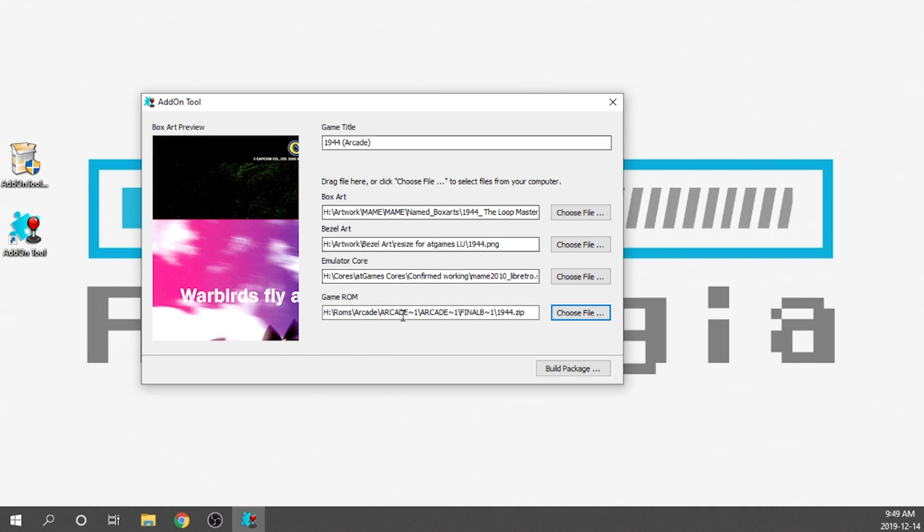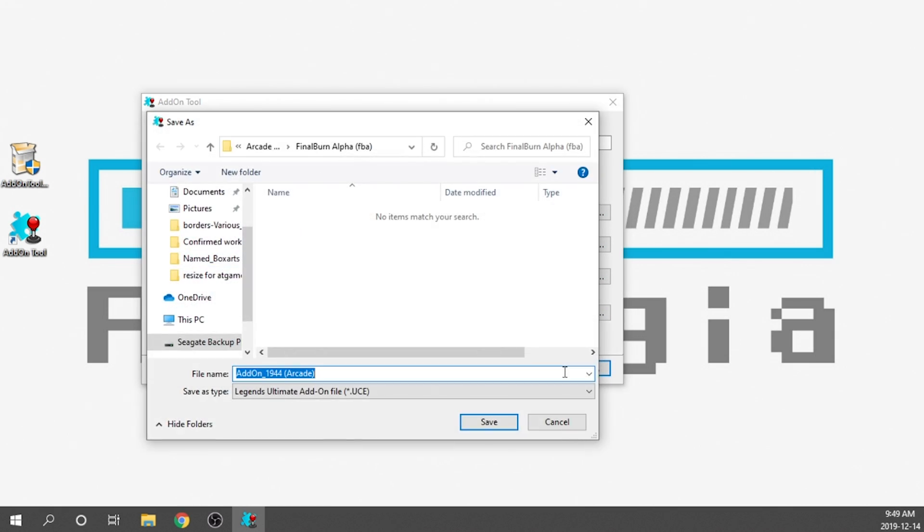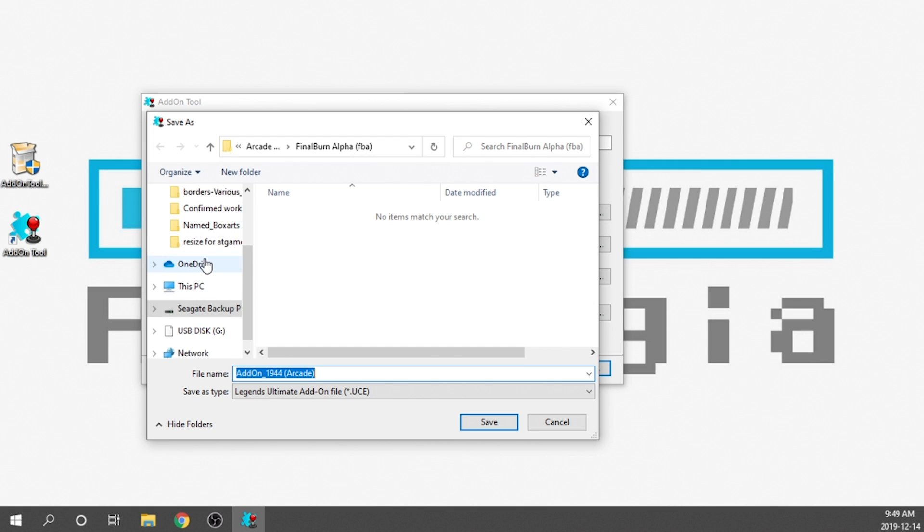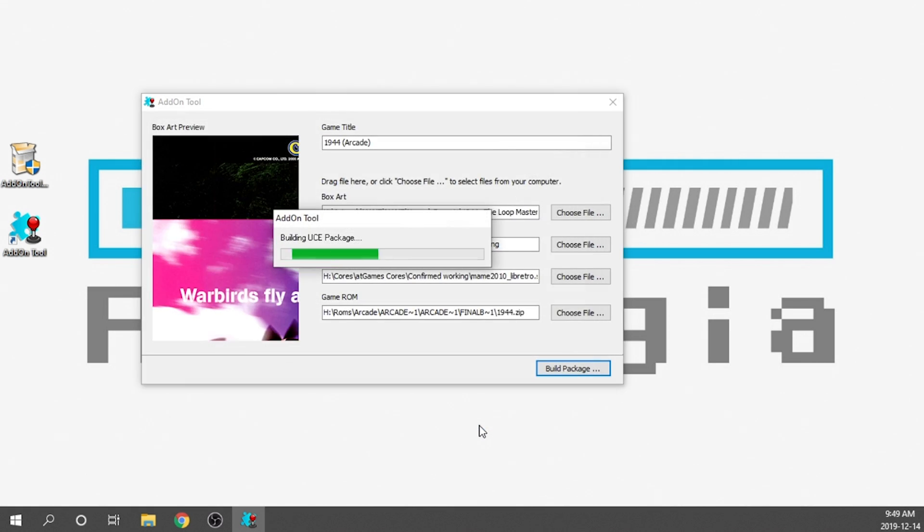So now that I've got everything that I need for this game specifically, I'm going to go ahead and build the package. It's going to ask me, where do you want to save this file? So what we're going to do is we're going to navigate to our USB disk and we're going to save it directly into there. So it's going to build the UCE package. And when that's done, it's just going to say, hey, package is done. Enjoy the game.